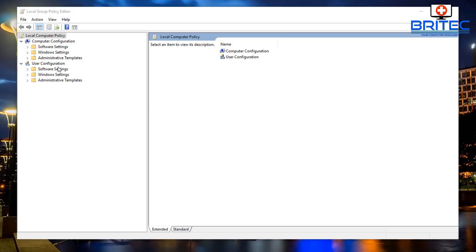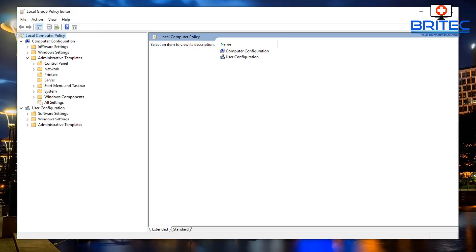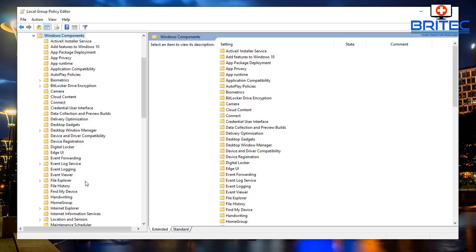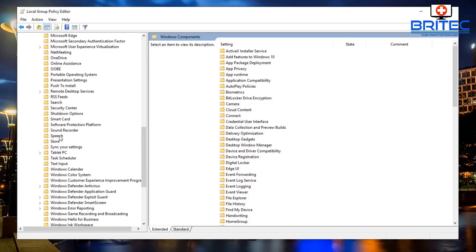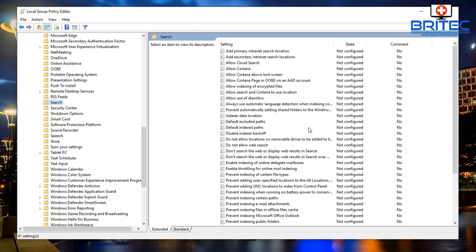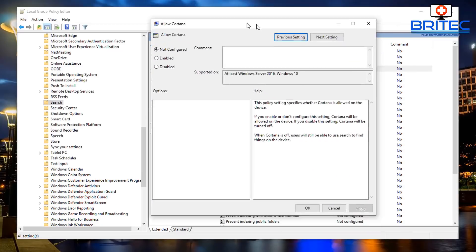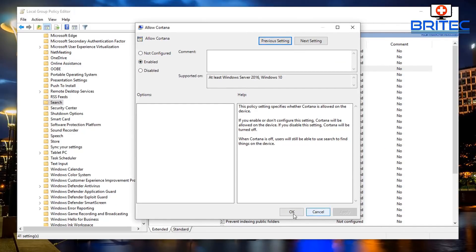You can see here we have the tree with user configuration and computer configuration. We're going to make some changes on this system. Up the top you'll see File, Action and View. If you were in the group policy management console there would be a backup feature up there, but sadly in the local group policy editor you don't get that option. So let's go to Computer Configuration > Administrative Templates > Windows Components and go down to the Search feature.